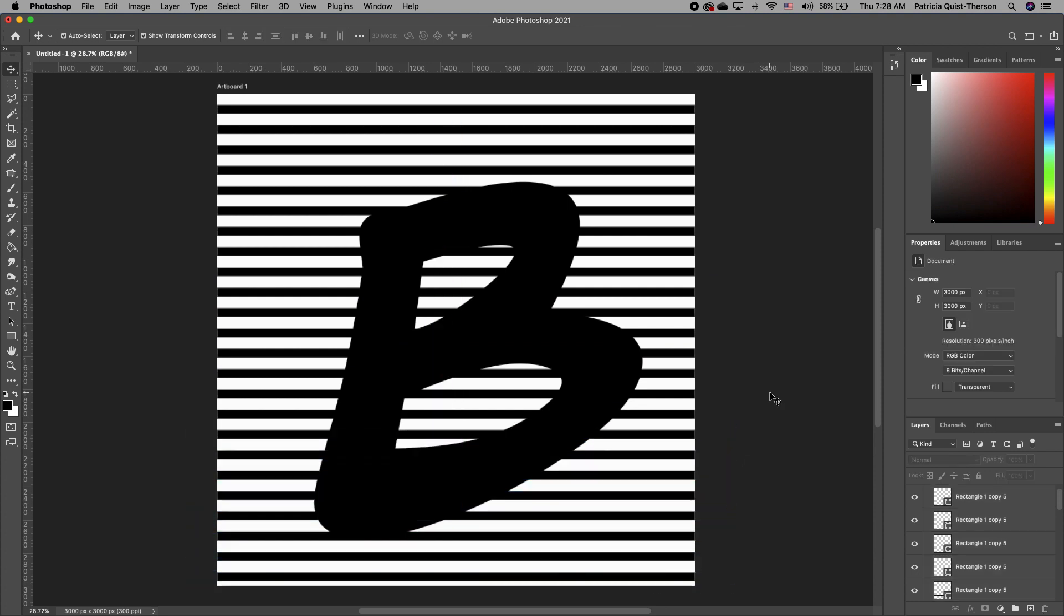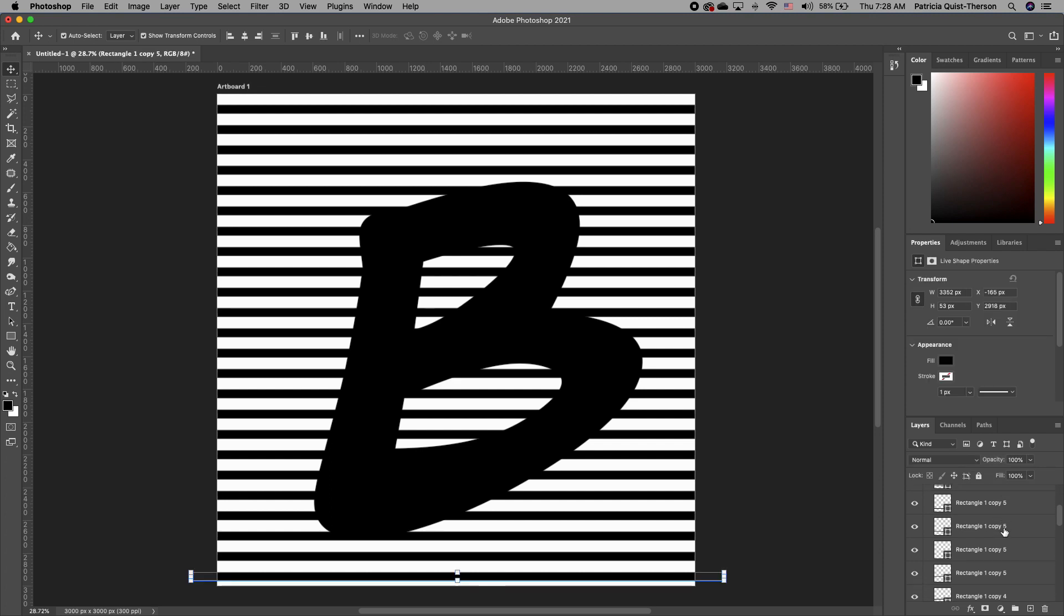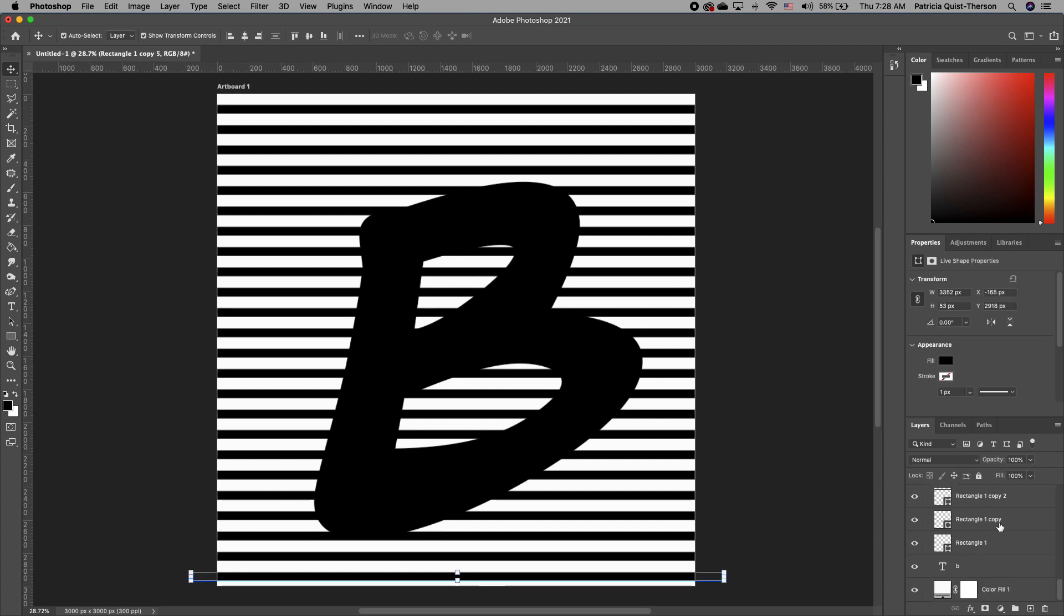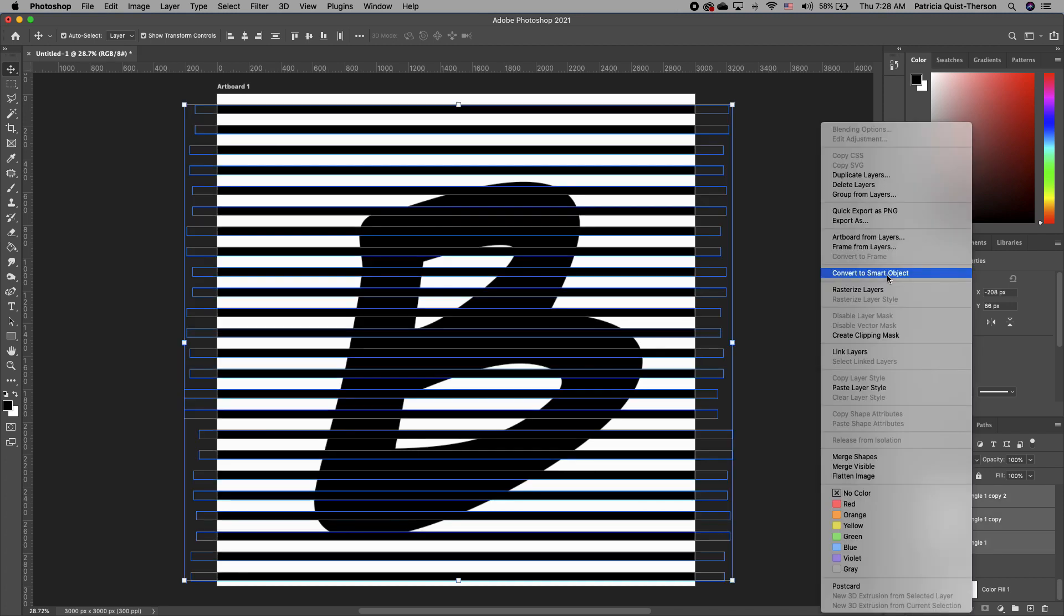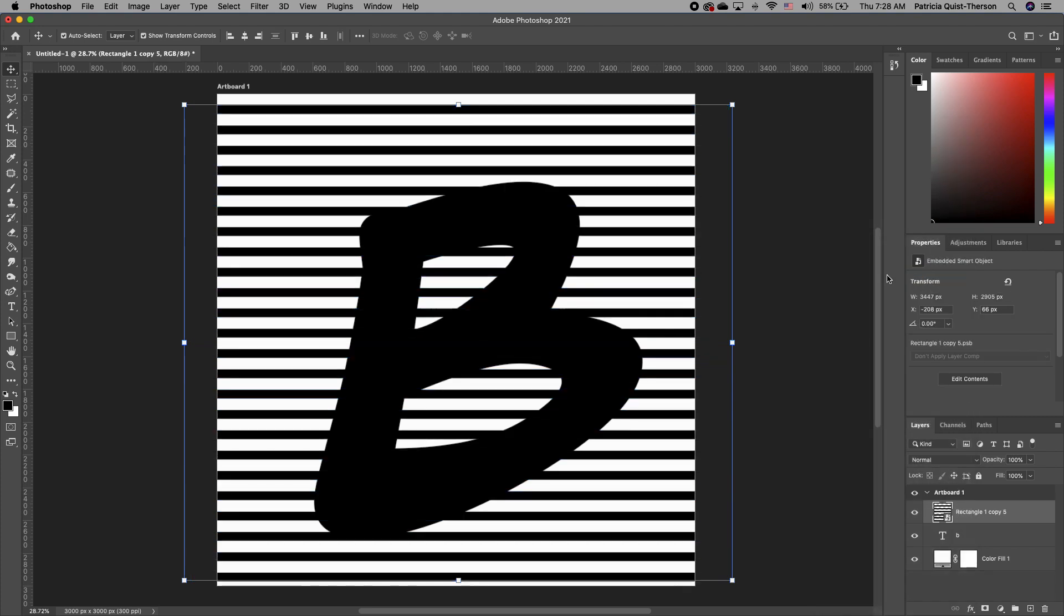Now we want to make a selection of all of our lines. So click on your top line, scroll all the way down, hold down Shift, select the last line, right click, and convert all your shapes to a smart object. We want to apply the liquify effect.